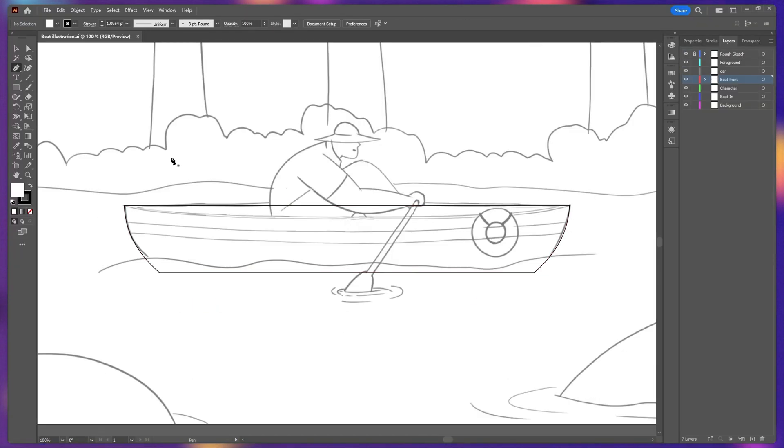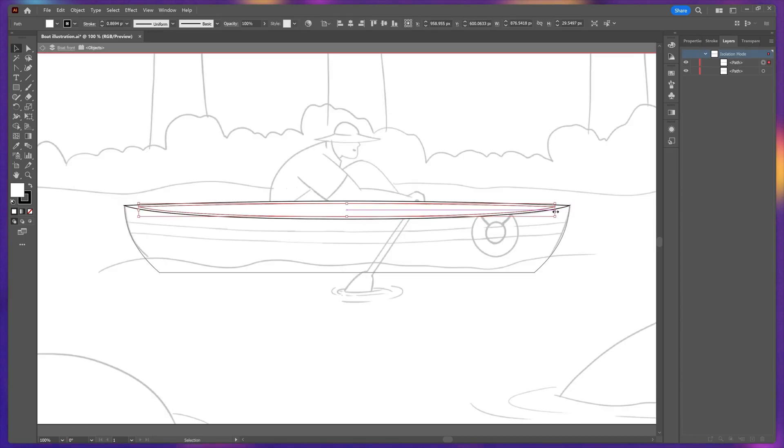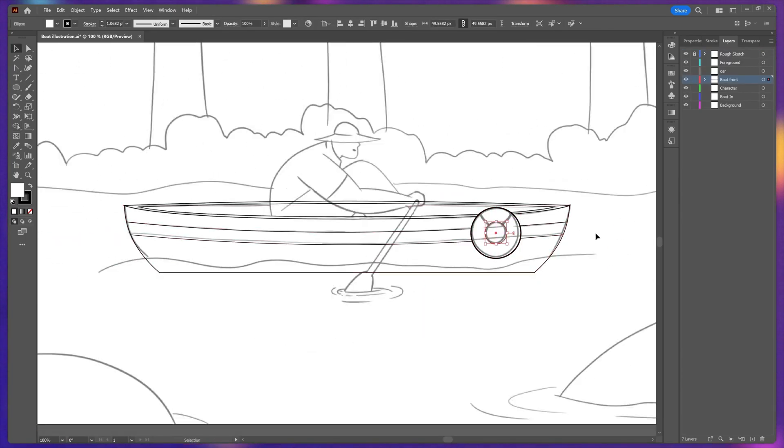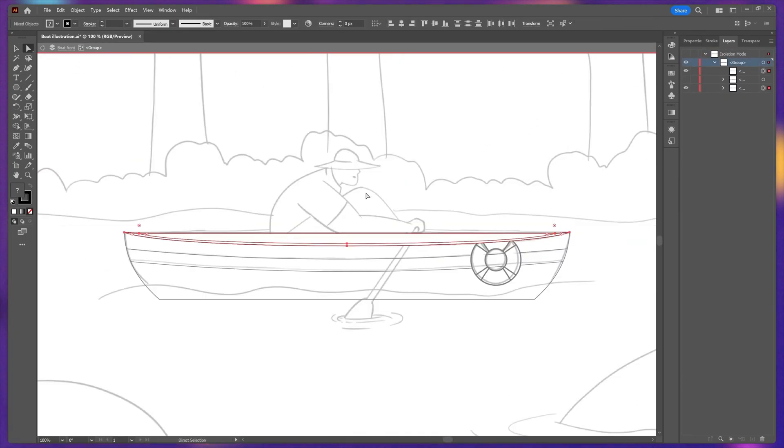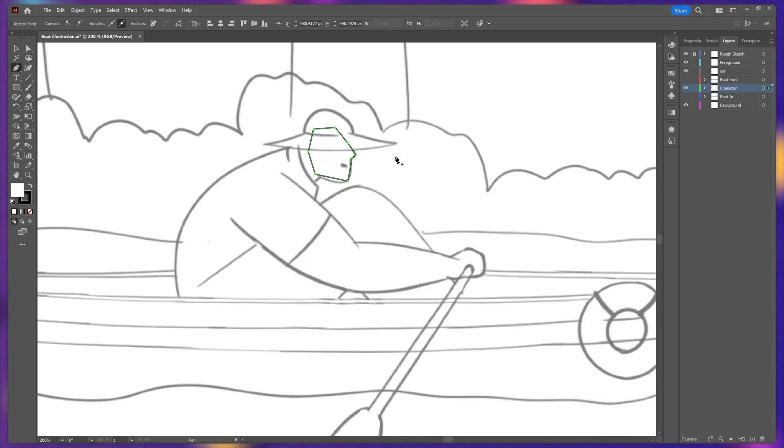Then I started illustrating the main components of the scene to check if it's going in the right direction or not. In this case I first designed the boat with ships using the shape tool and the pen tool, and then the character.